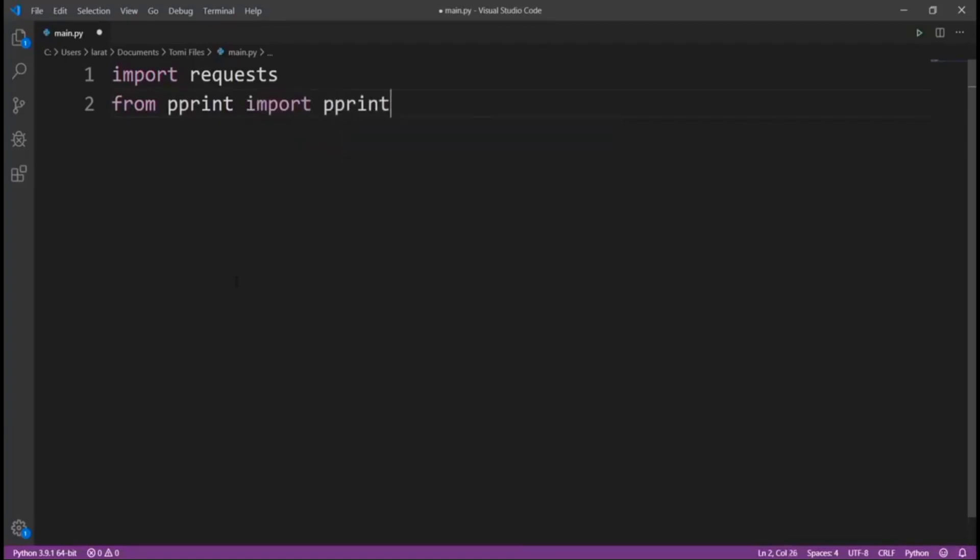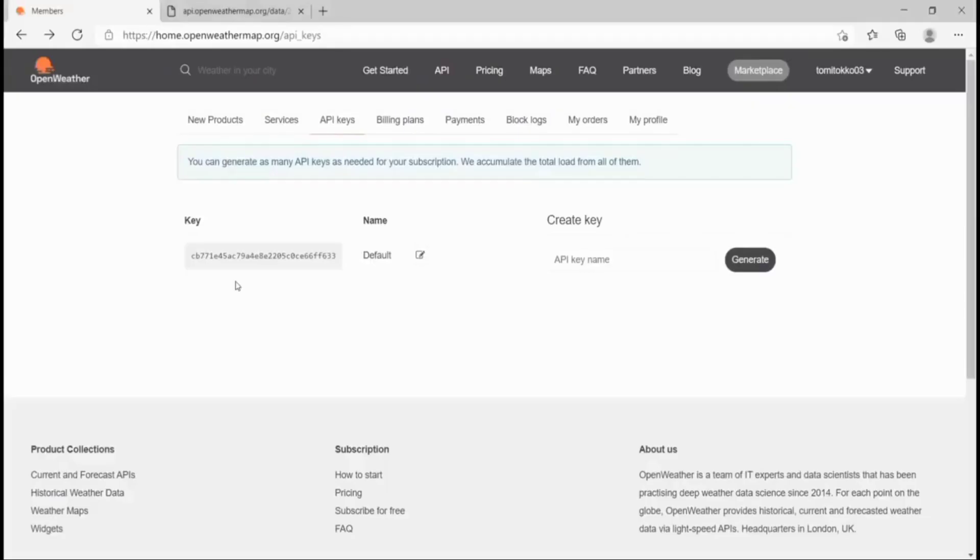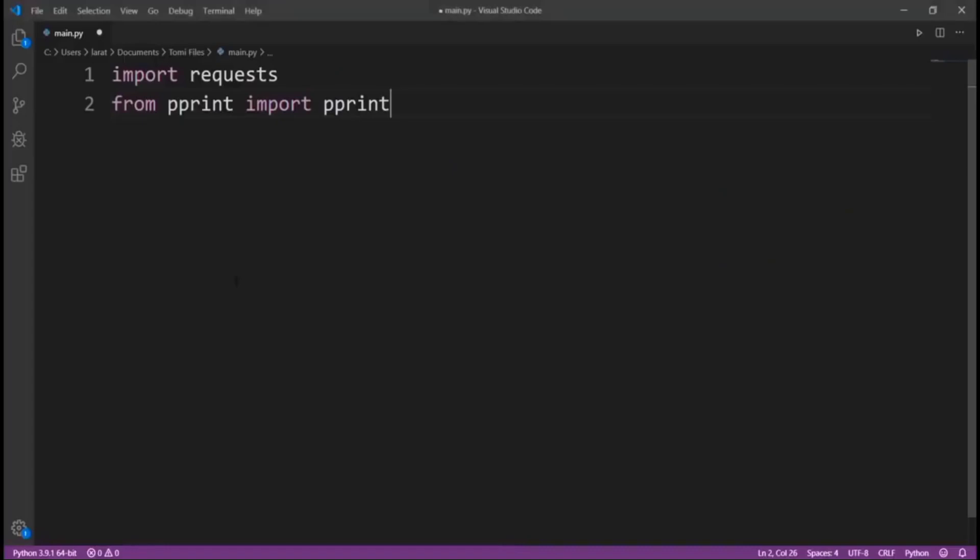When we send a request to this page, it's going to give us a response in a JSON format. When we have that response in JSON format, it's always not so easy to visualize or read. This prettyprint library is going to turn that JSON format into a tree, a word tree or dictionary tree in which we're going to be able to read normally.